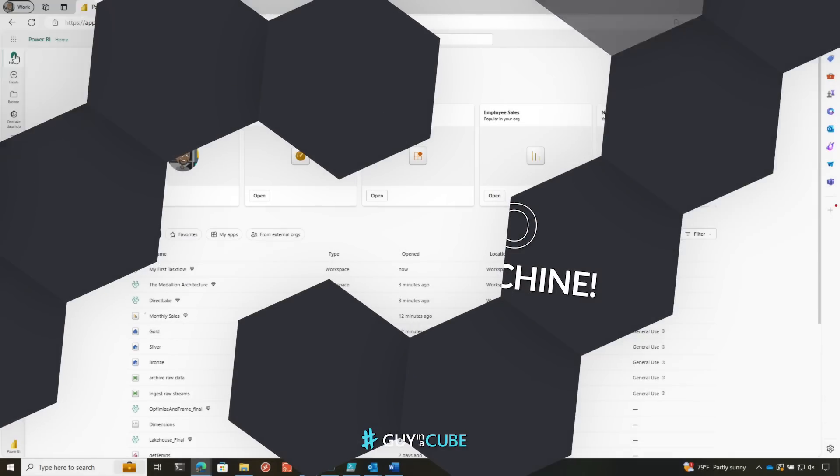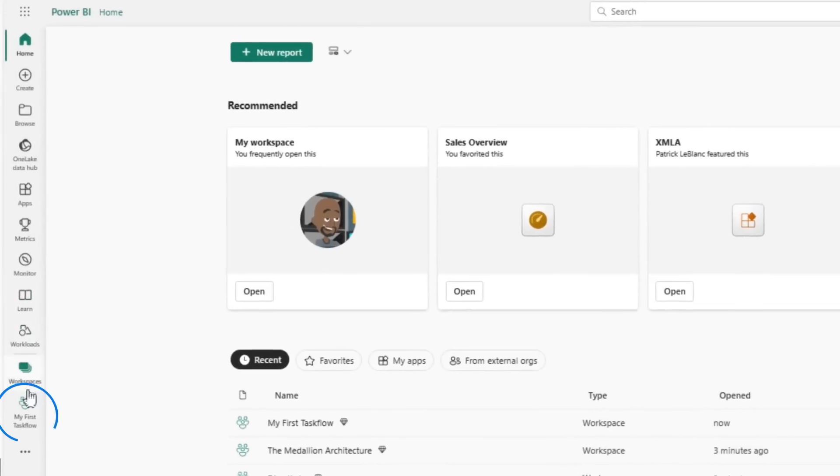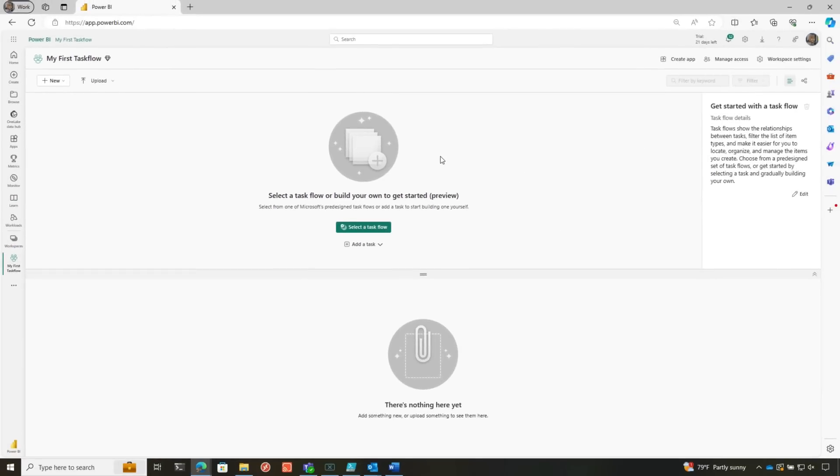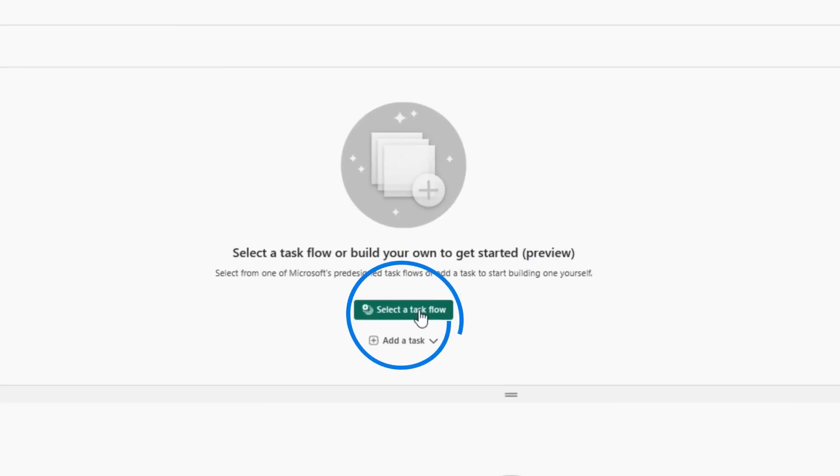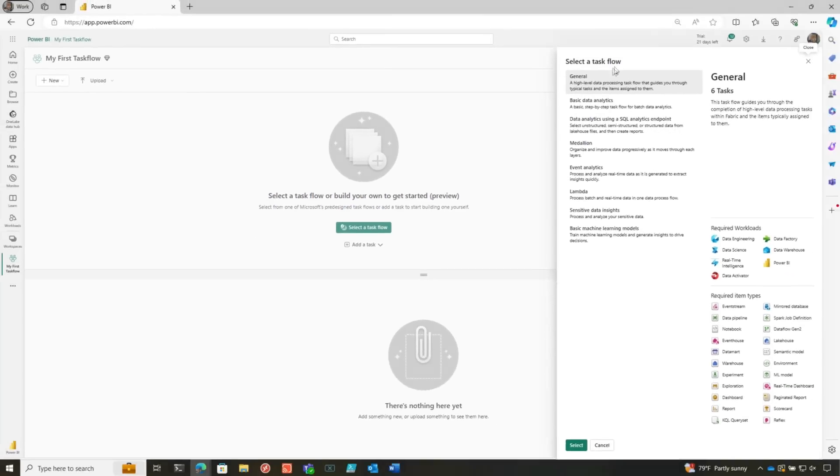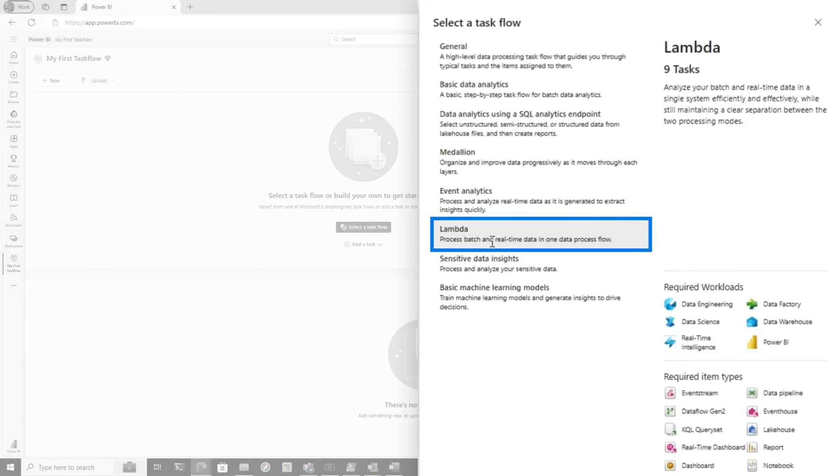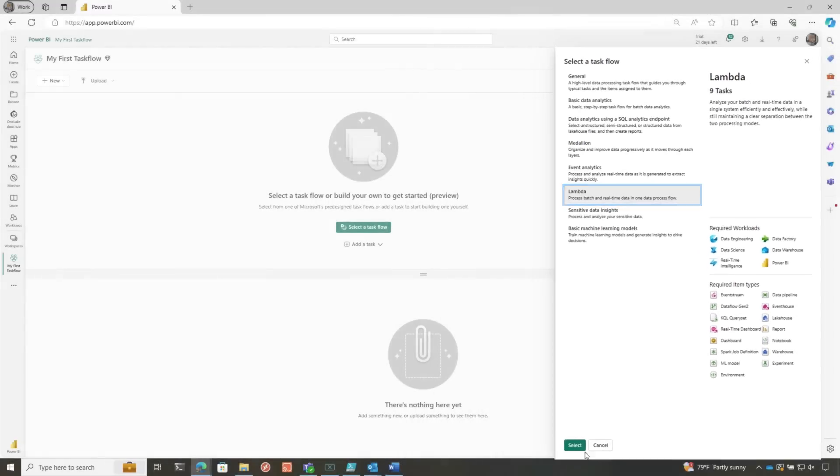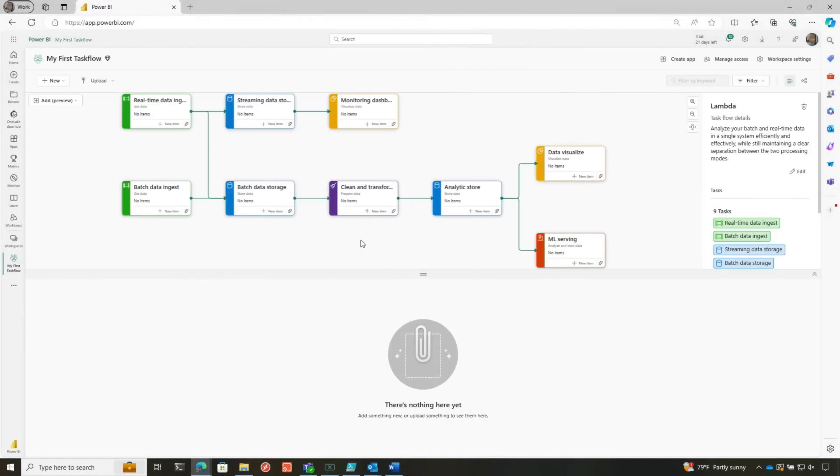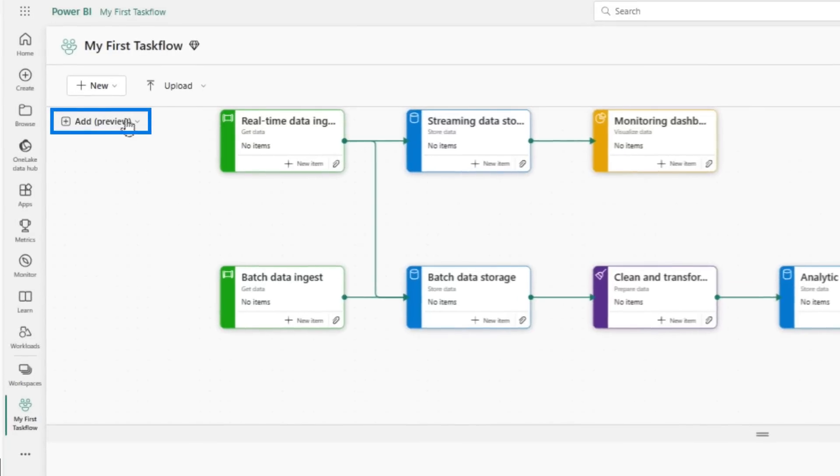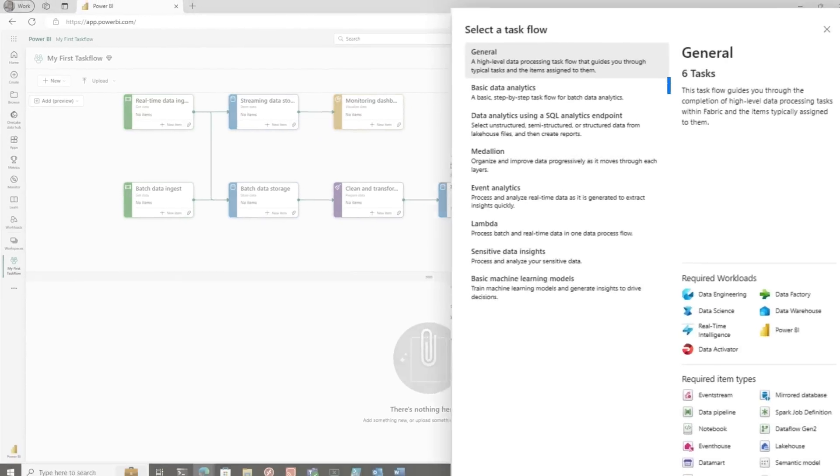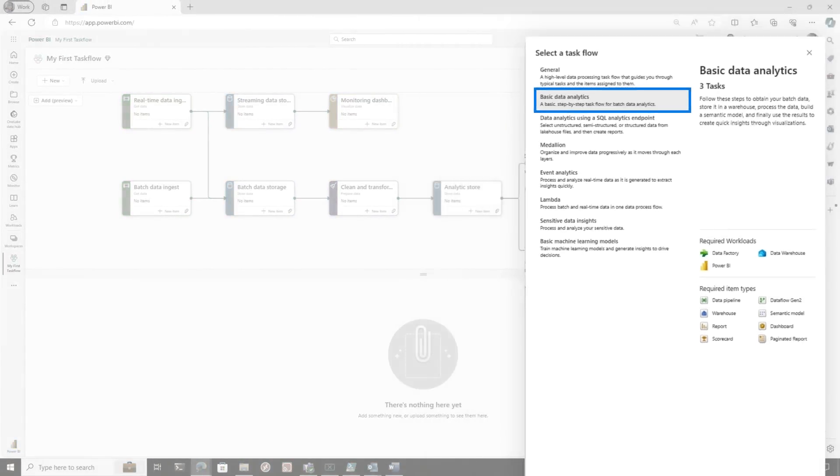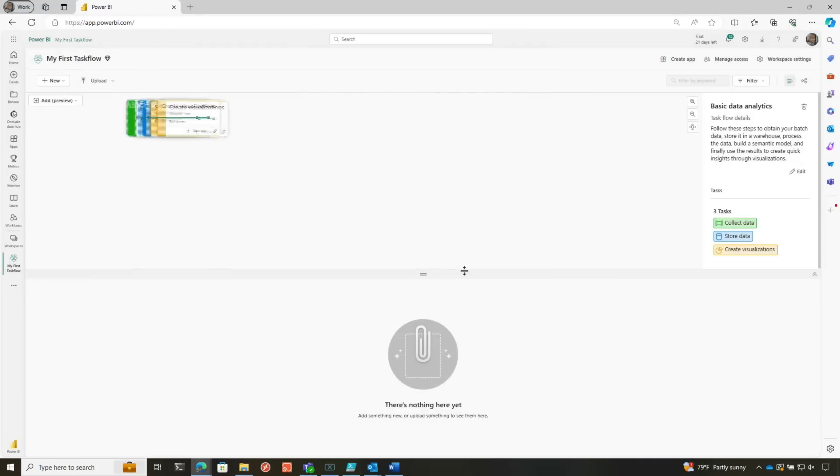To get started with Taskflows, once you create your workspace, it lands right here. And all you need to do is choose Select Taskflow. So let's say I want to do a Lambda architecture. I click Select. I take a peek and I go, ah, that's not quite what I want. All I need to do is go to Add Preview, choose Select Taskflow. Maybe it's basic data analytics that I want. Yes, replace it.